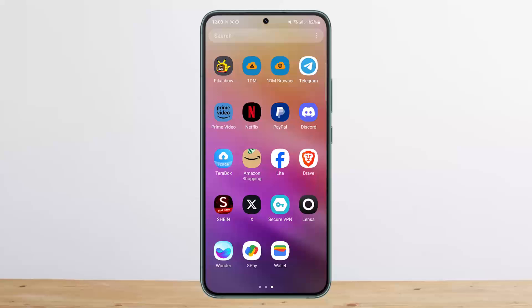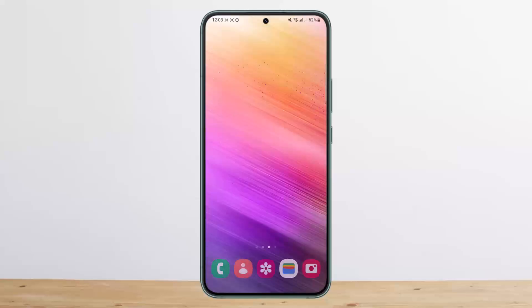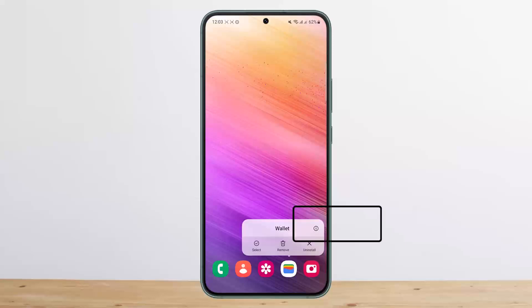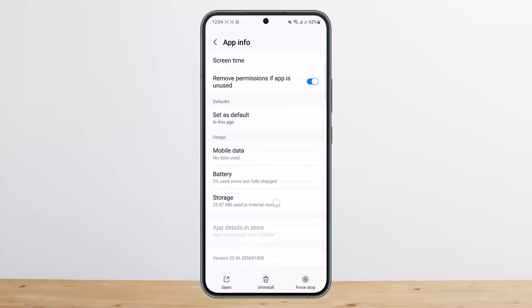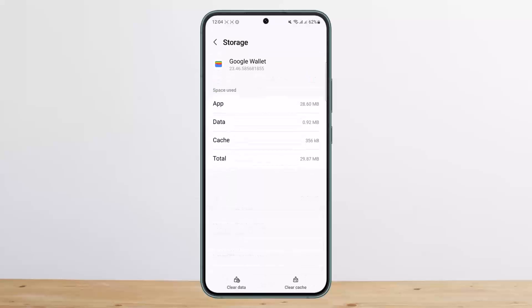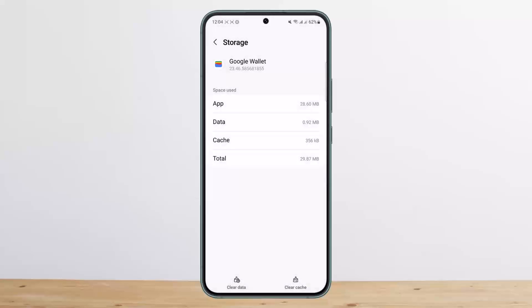Or if you do not want to do that, tap and hold on the Wallet icon on your home page, then tap on the 'i' option. You'll be taken into App Info. Under App Info, scroll down and head into Storage. Under Storage, tap on the 'Clear Data' option.